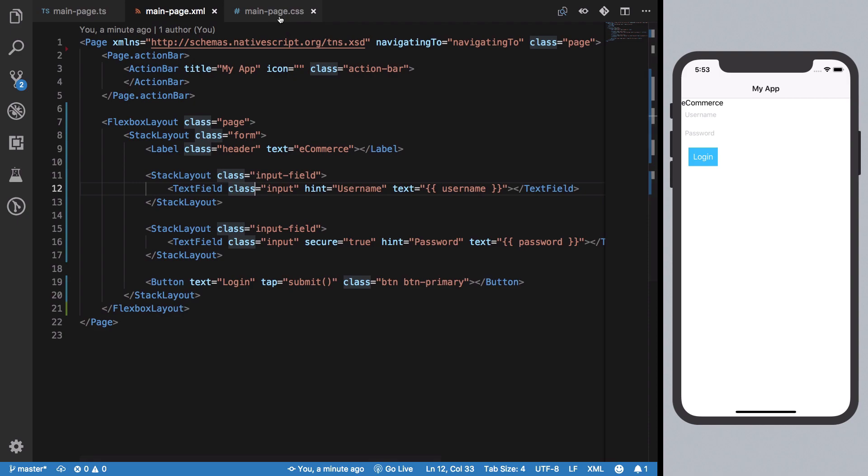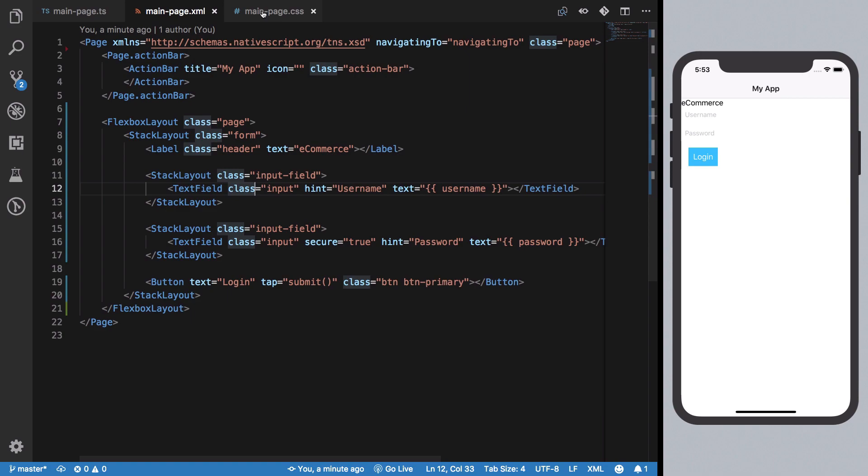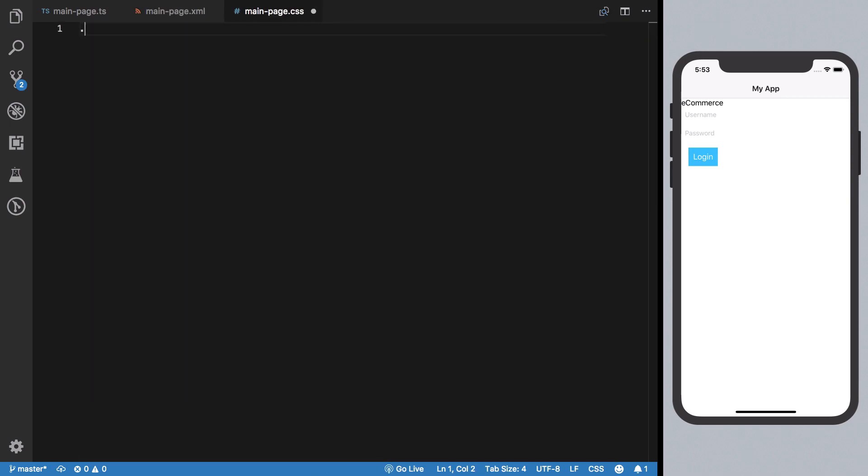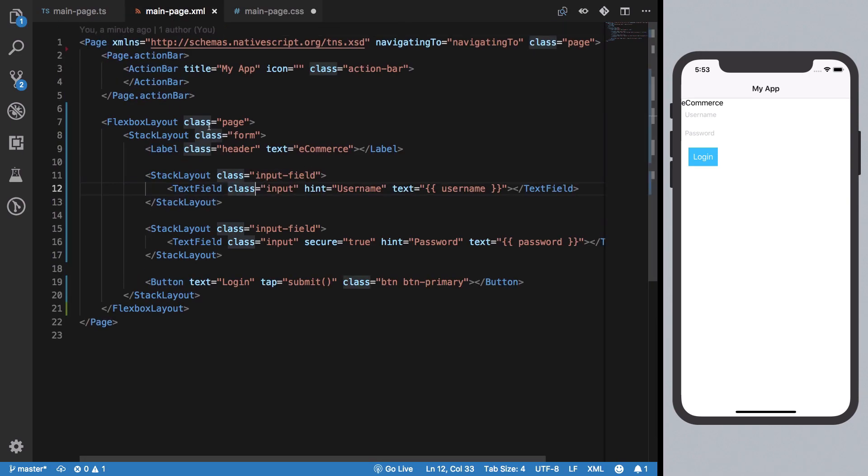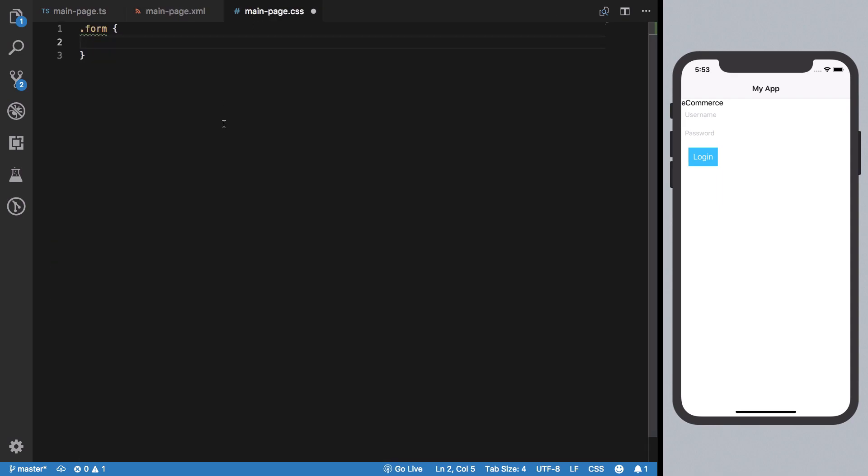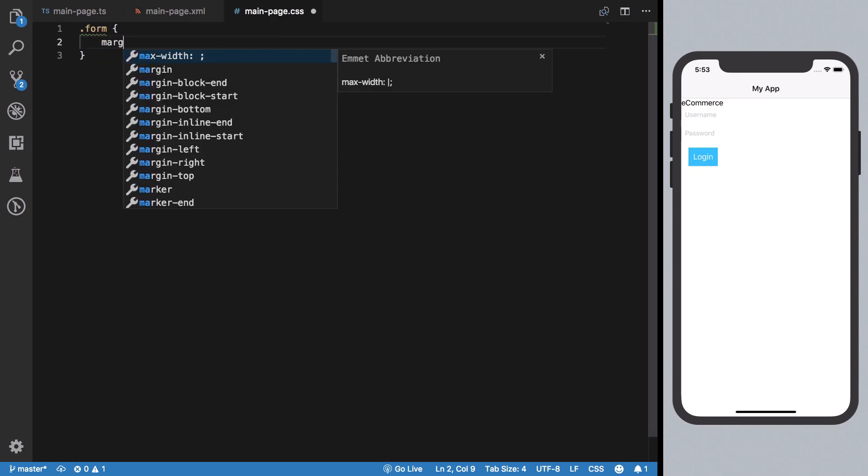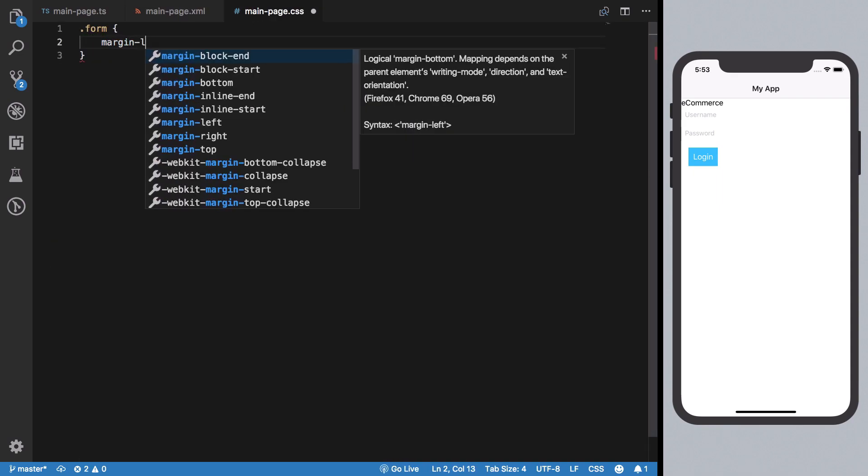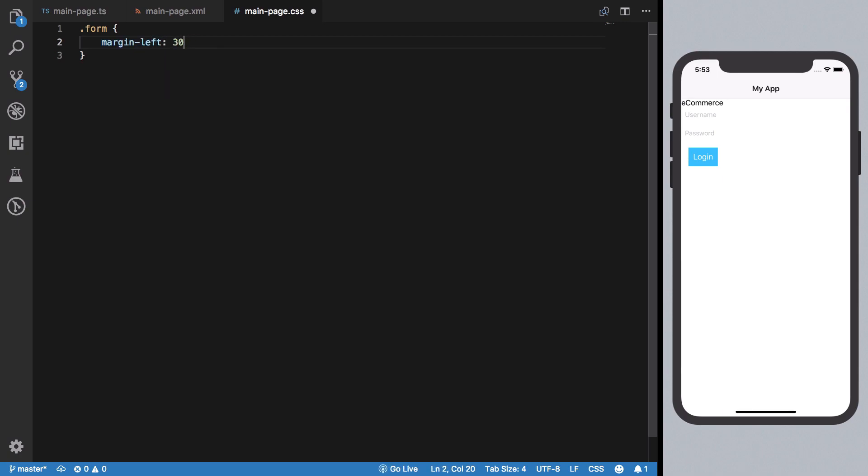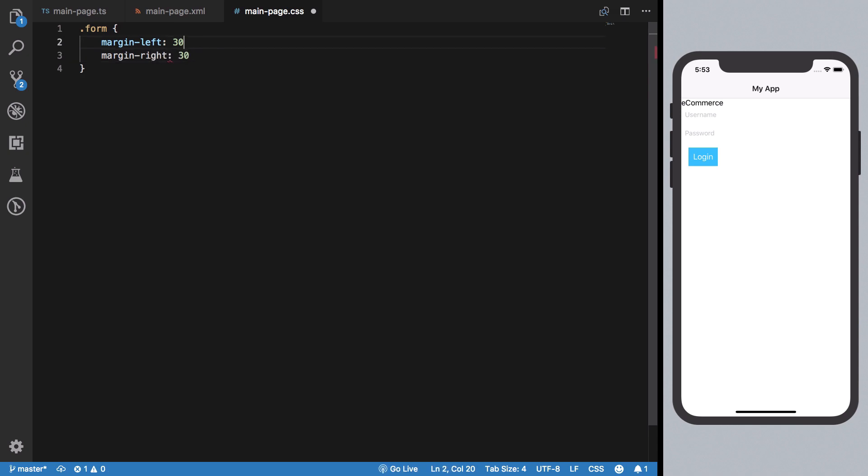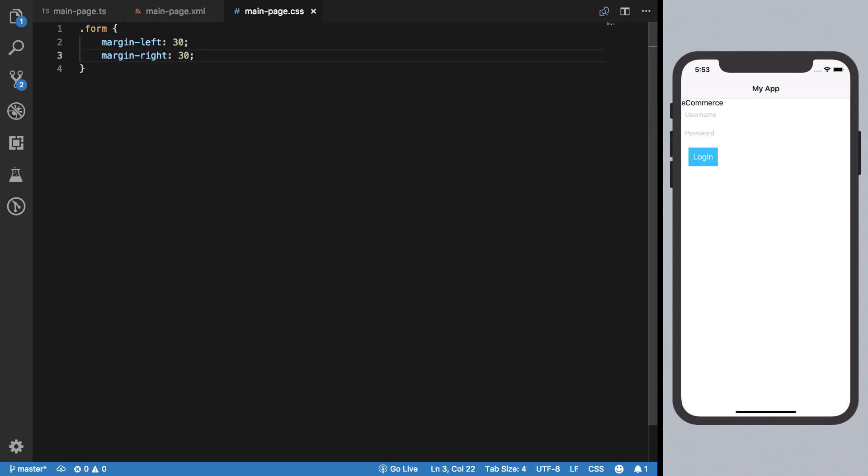The form has margin-left of 30 and margin-right of 30, which centers it. For our page, we want it to have justify-content center and align-items center.